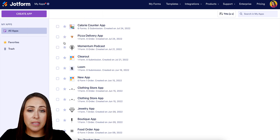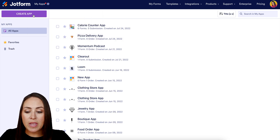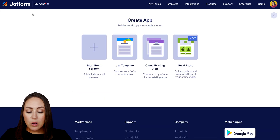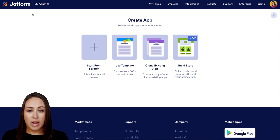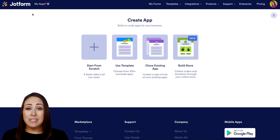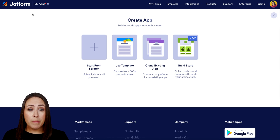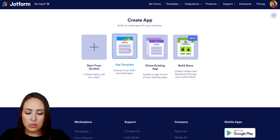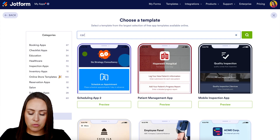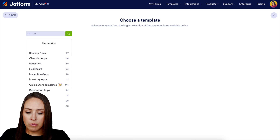From here I'm going to go ahead and click on the purple Create App button and we have some different choices here. If you know exactly what you want this app to look like you can always start from scratch. I love to see how other people have done this before me, so I like to use a template to get my creative juices flowing.